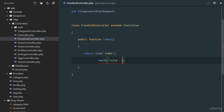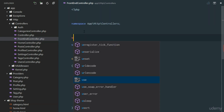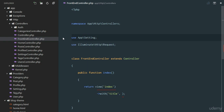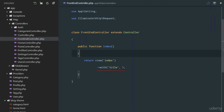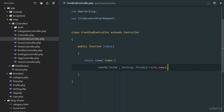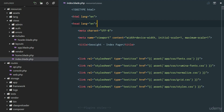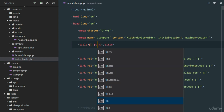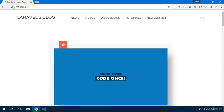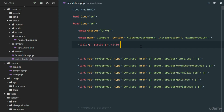We'll use `->with('title', ...)` to pass the title. The title value will come from our app settings table, so we'll say `Setting::first()->site_name`. Now that we're passing the title, in index.blade.php we no longer need to hard-code it — we'll just echo `$title`. On refresh, the blog title shows as 'Lavo's Blog Updated', which is what we have in the settings table.